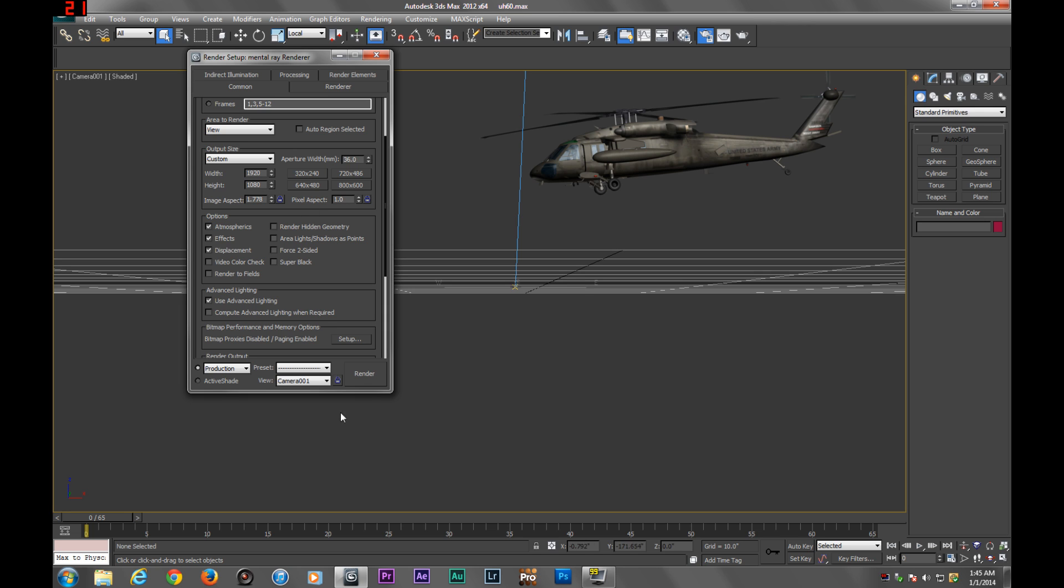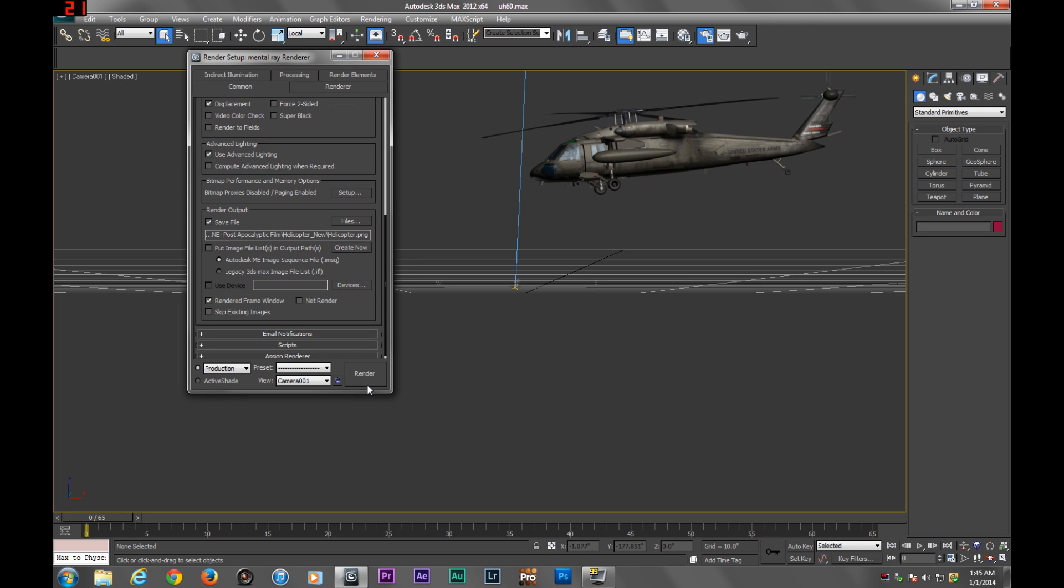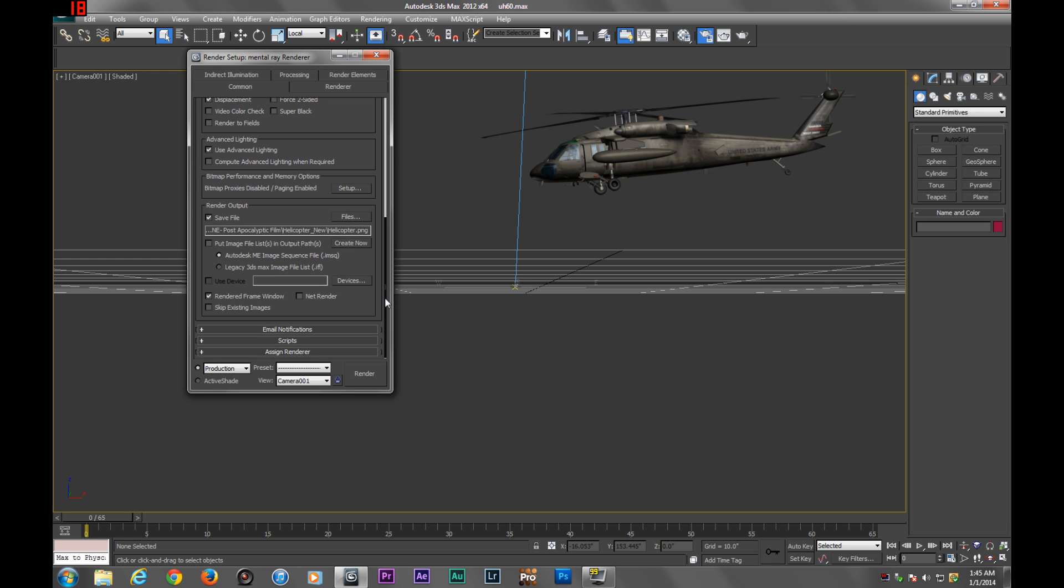Then you're going to want to go ahead and click render. Once that's rendered out, you can go into After Effects.